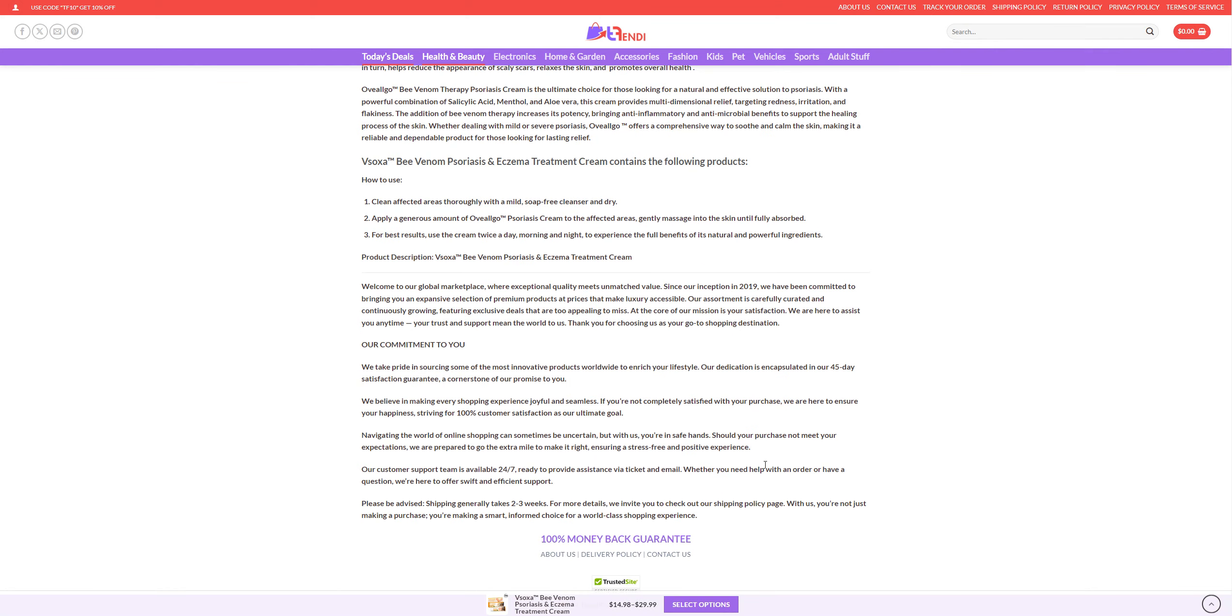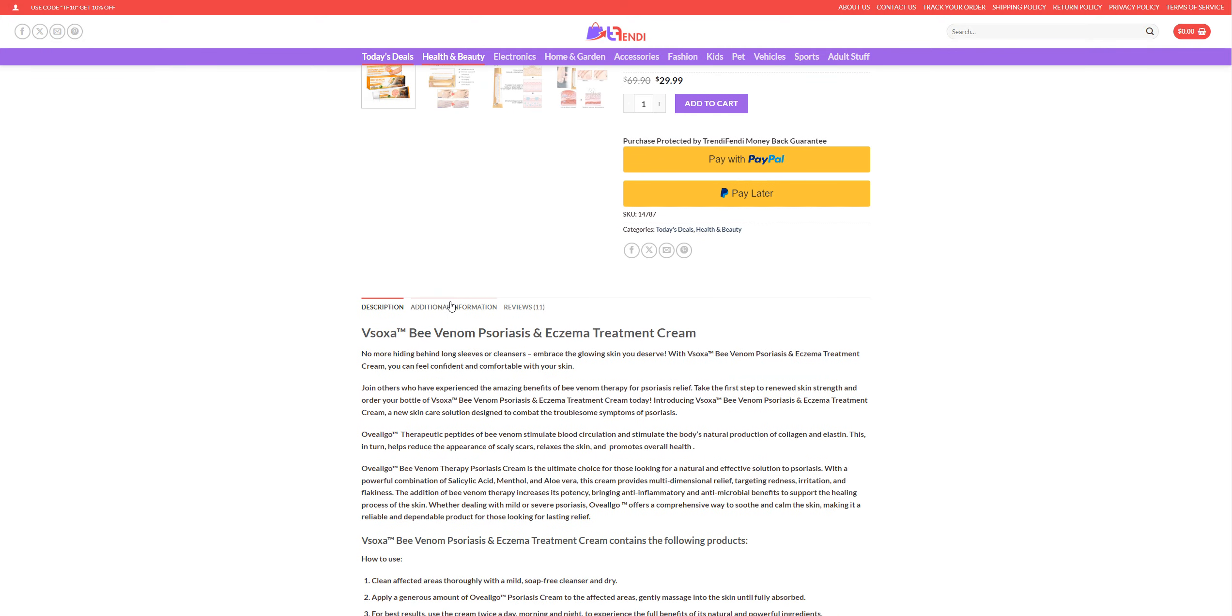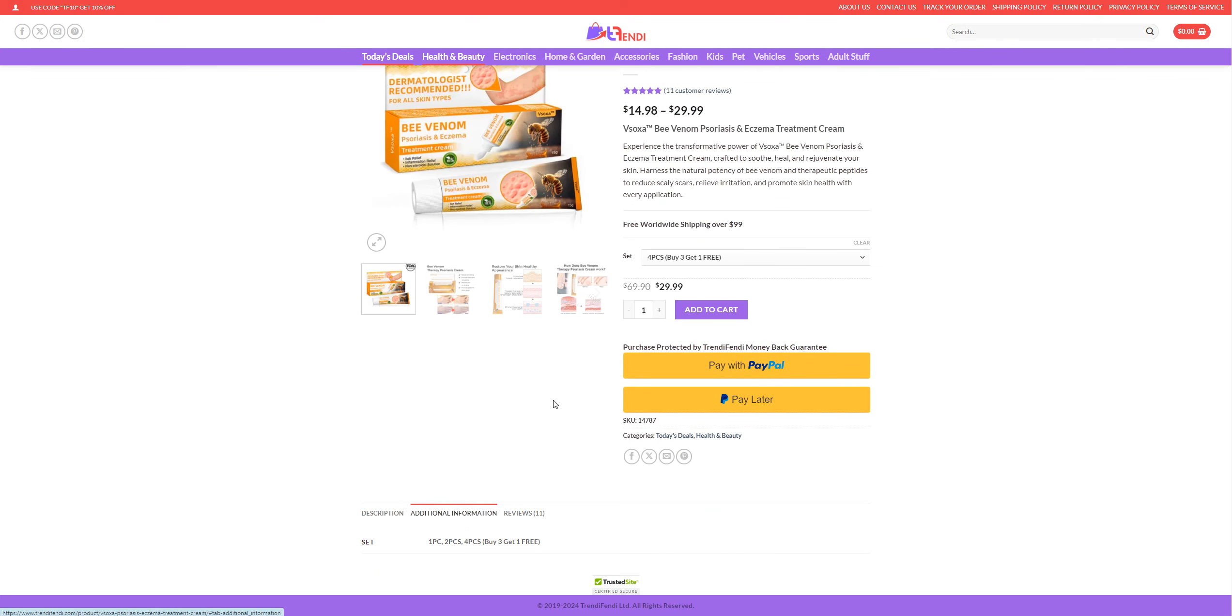So 100% money back guarantee about us, and additional information. Set one piece, two pieces, four pieces and buy three get one free.